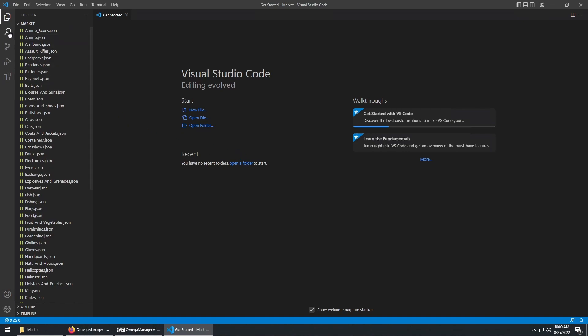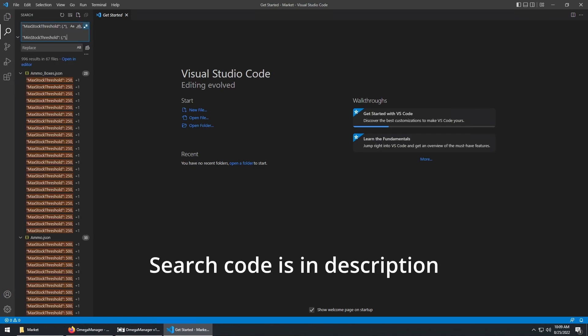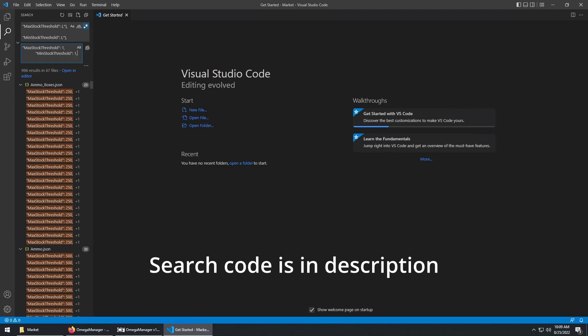Click the search icon. Click the asterisk, and put this in the search field, and put this in the replace field.